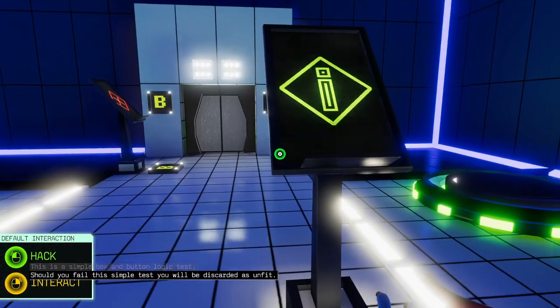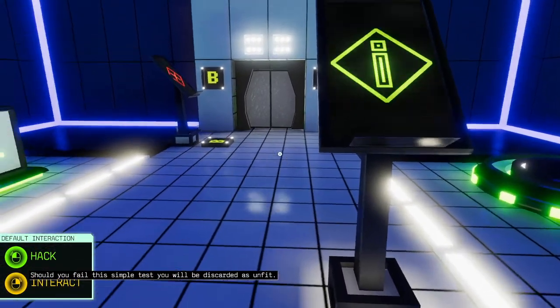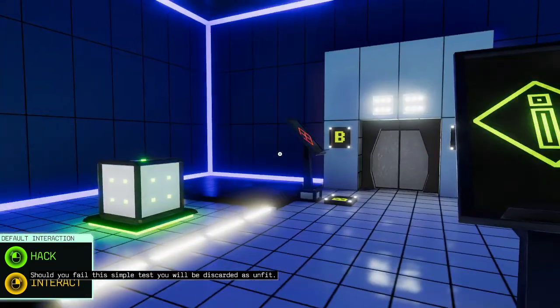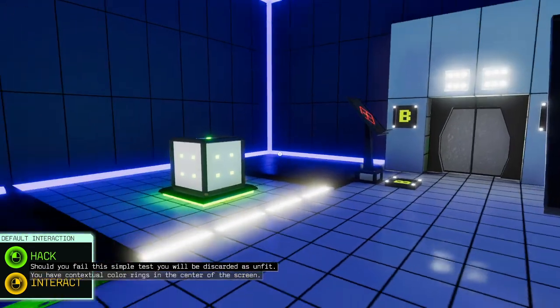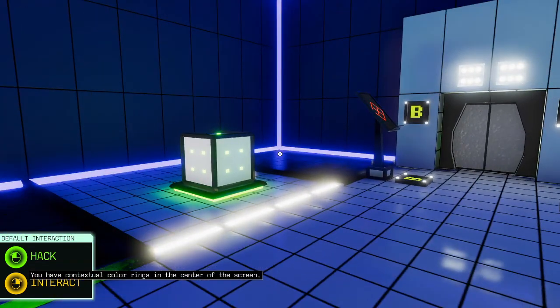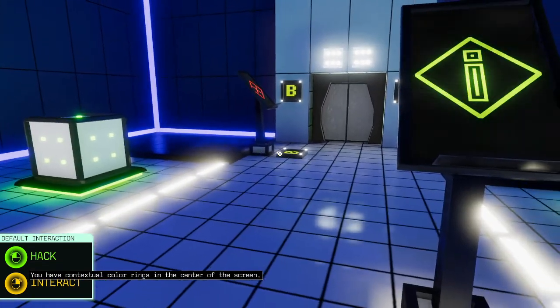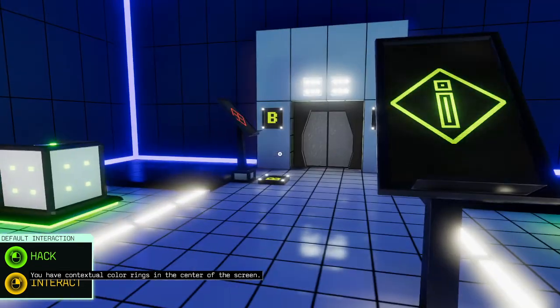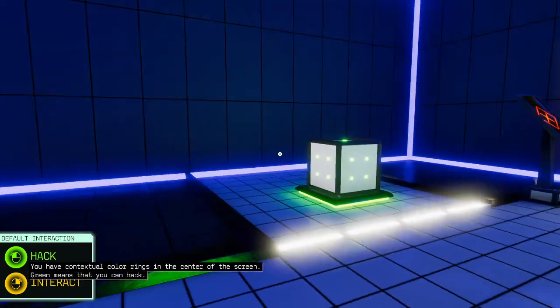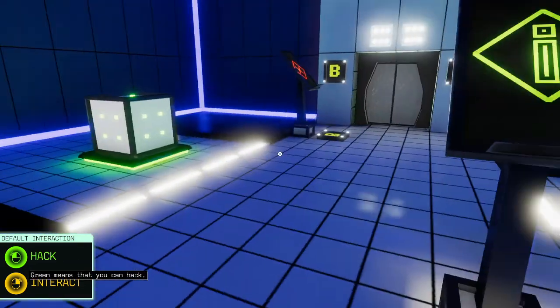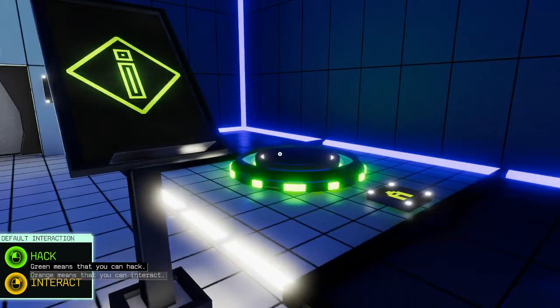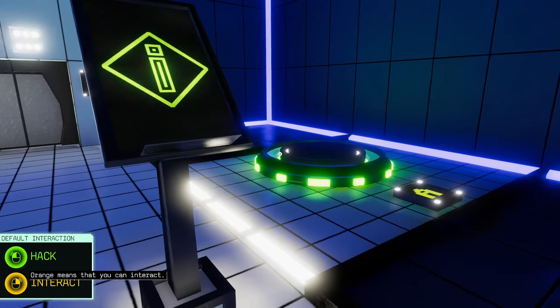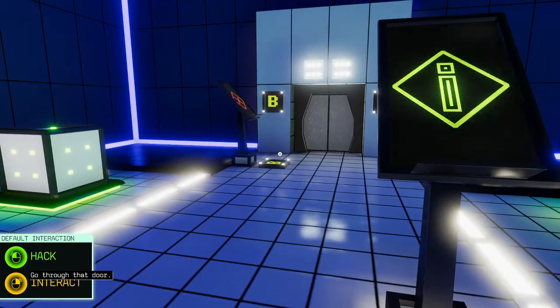This is a simple box and button logic test. Should you fail this simple test, you will be discarded as unfit. You have contextual color rings in the center of the screen. Green means that you can hack. Orange means that you can interact. Go through that door.